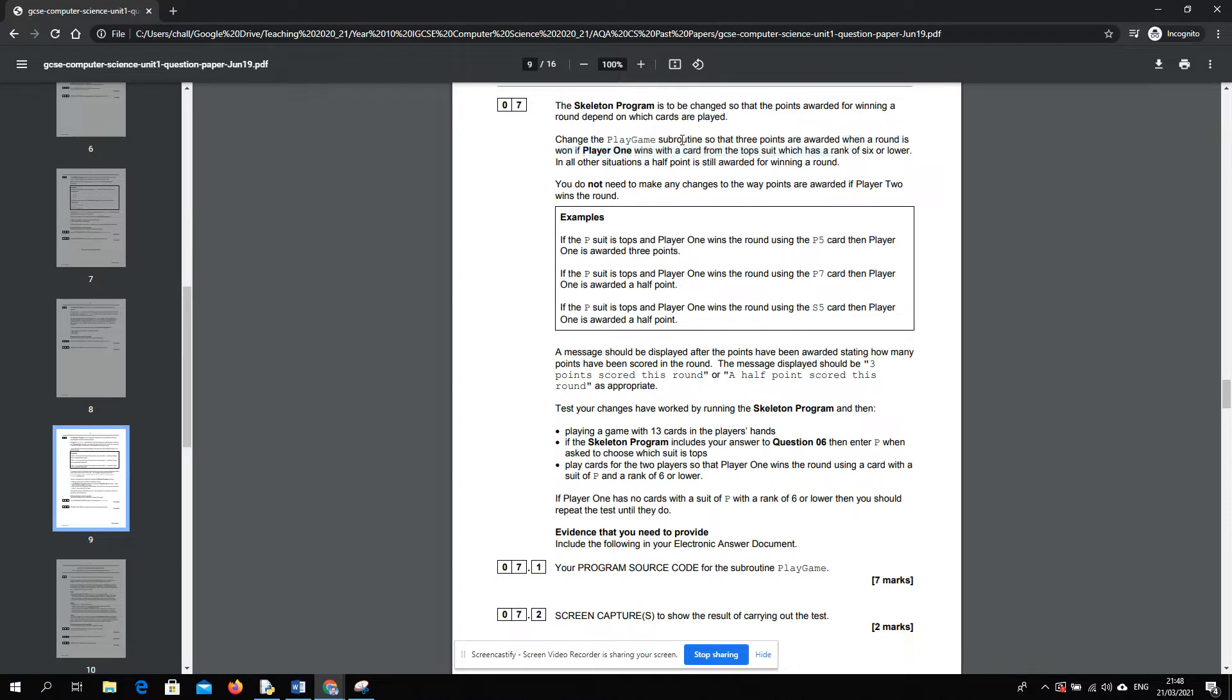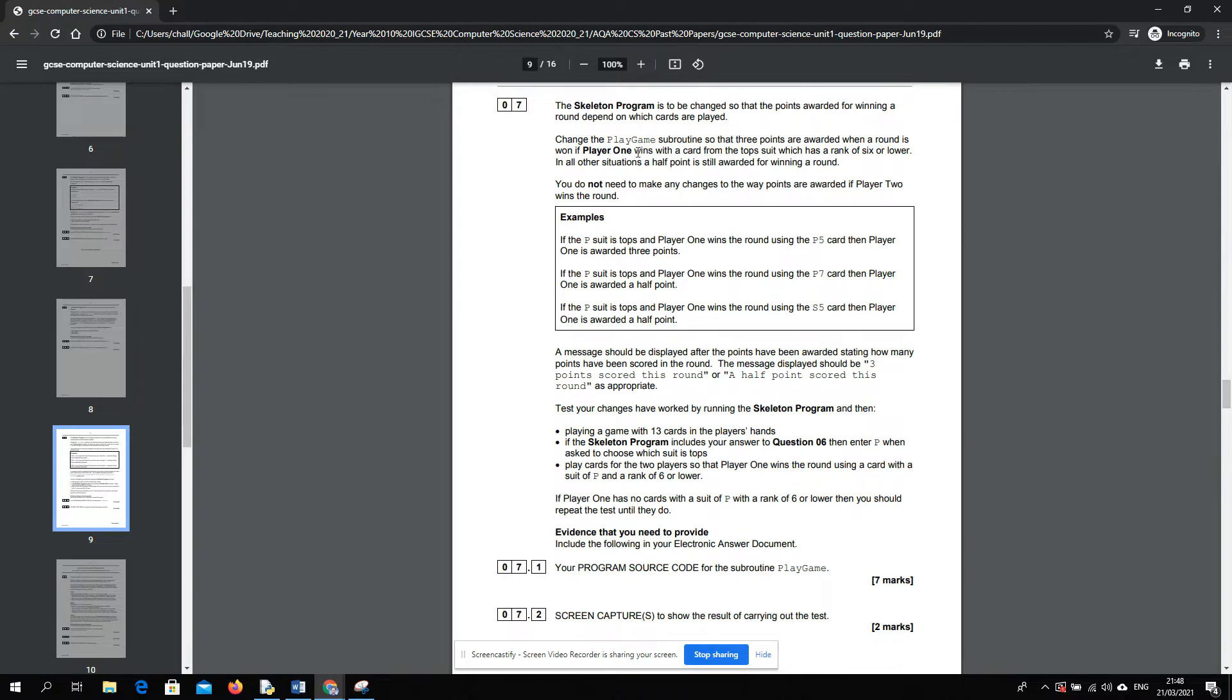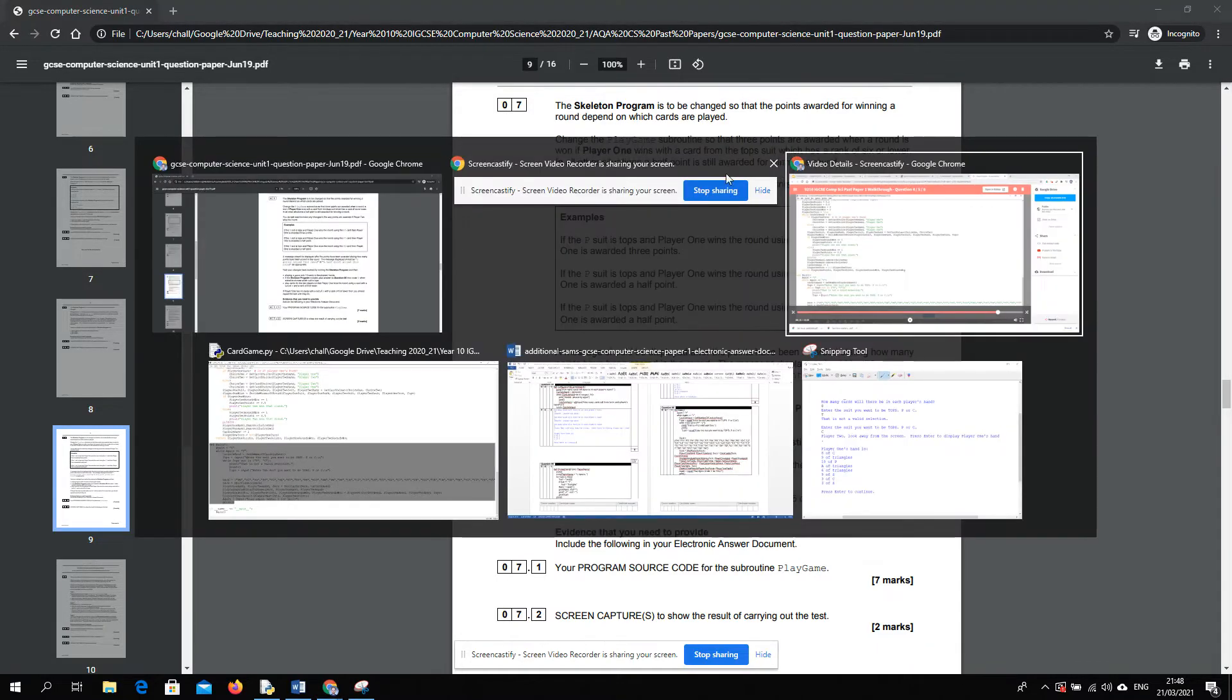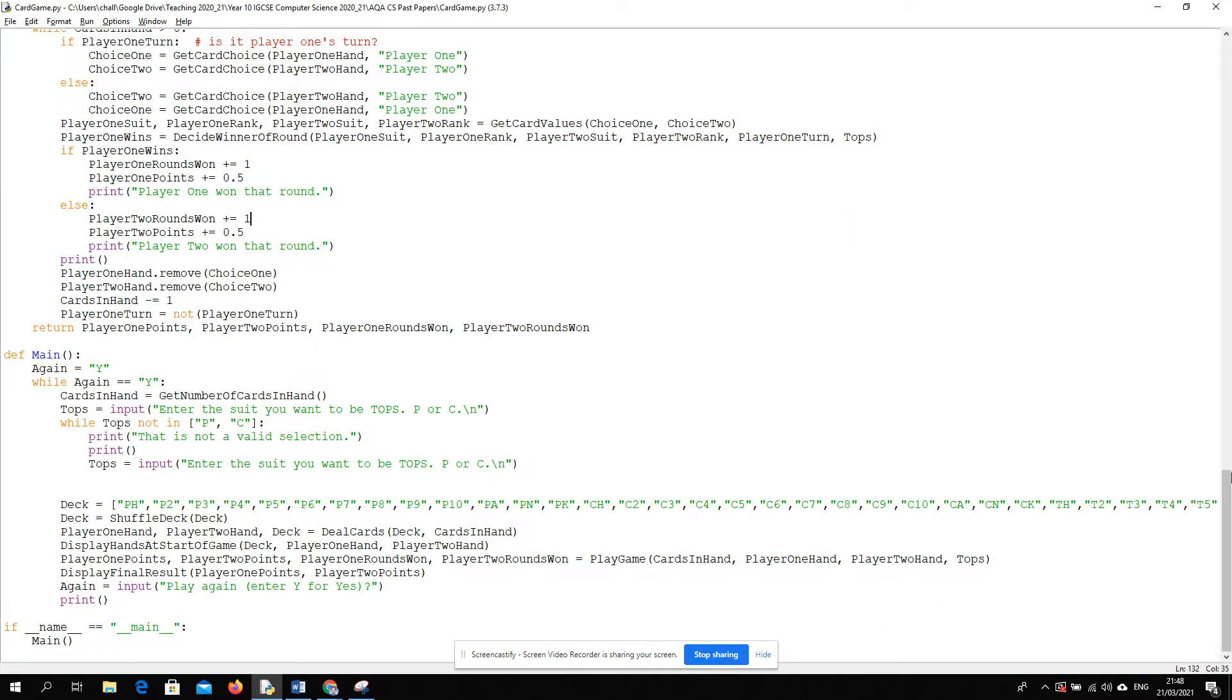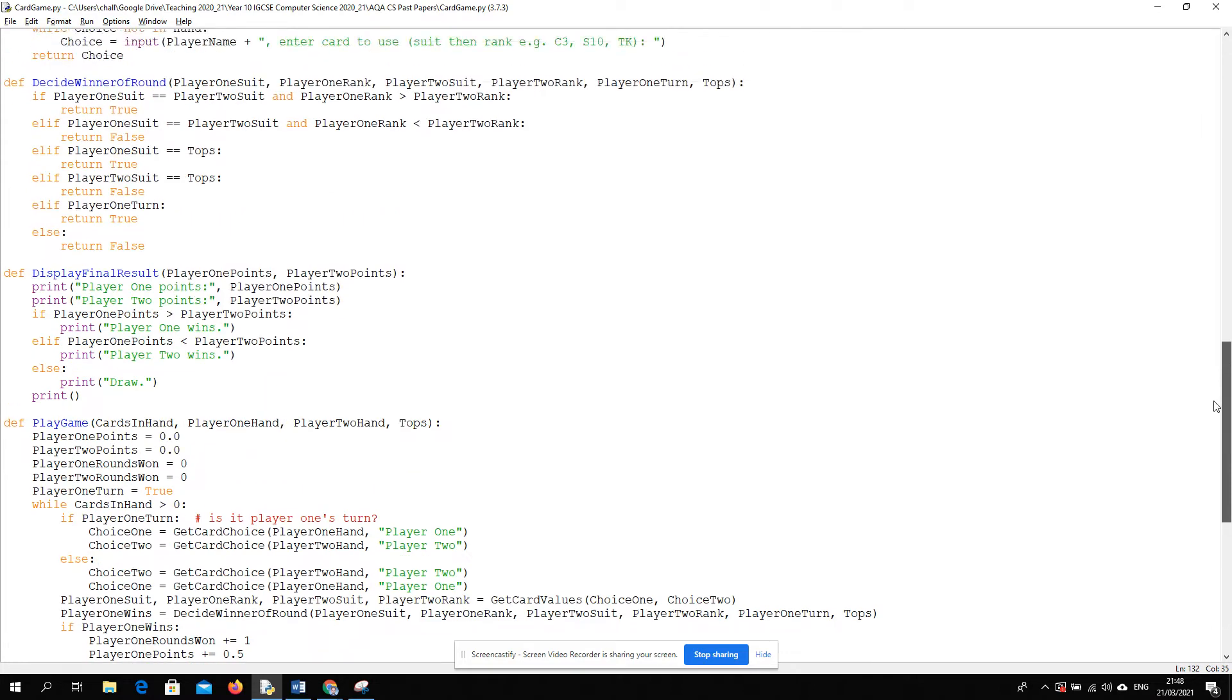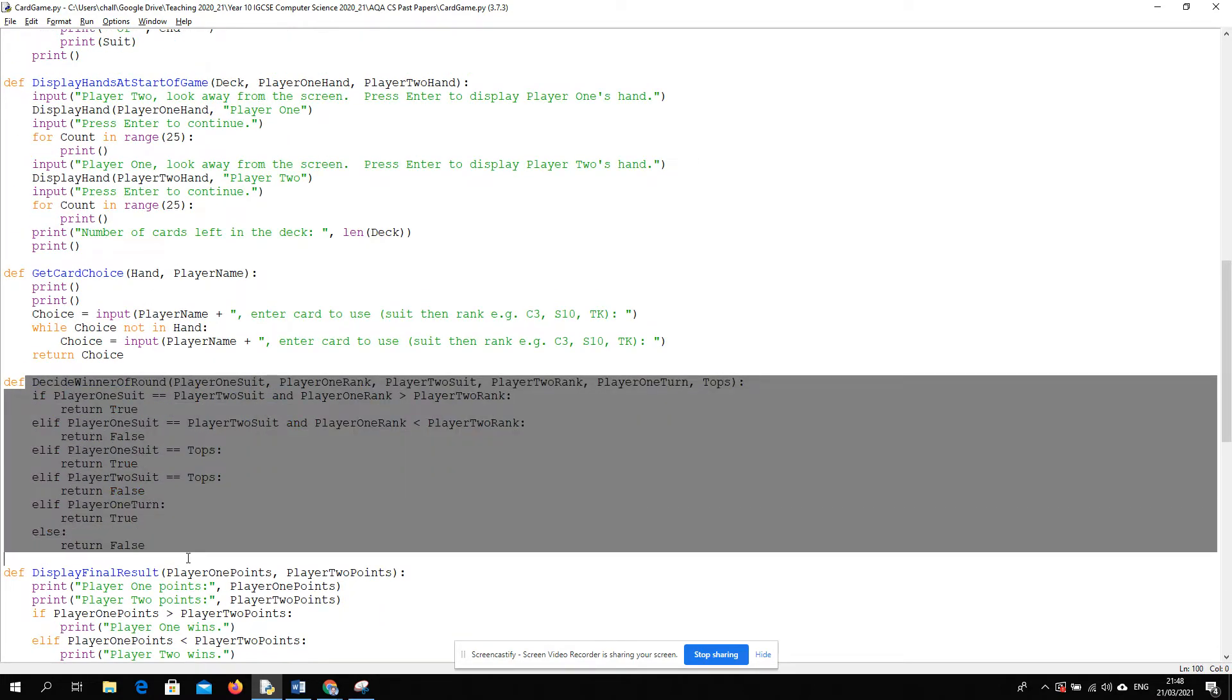So we're looking for player one winning. It doesn't matter about player two. We're looking for player one winning with tops. And then we need to check if the rank was six or lower. So get three points. I think that's the same block of code as we looked at before, which was this, the decide winner of round.